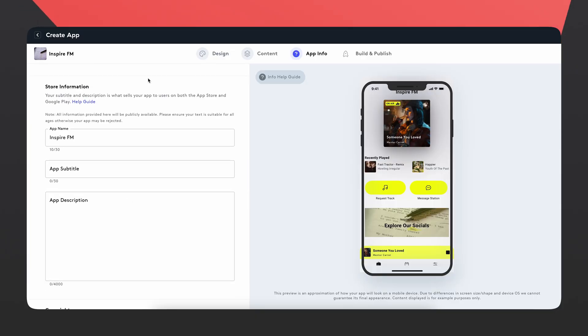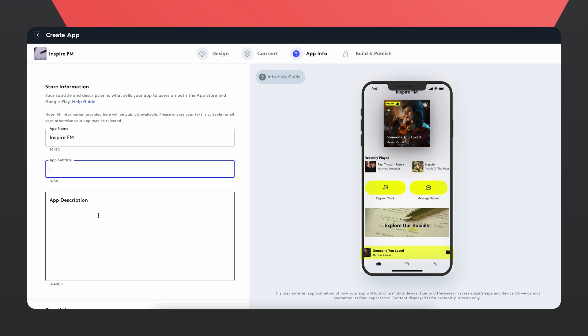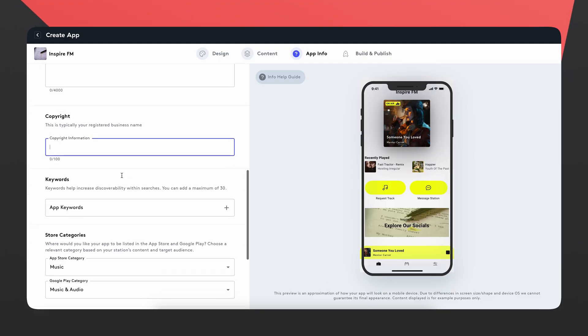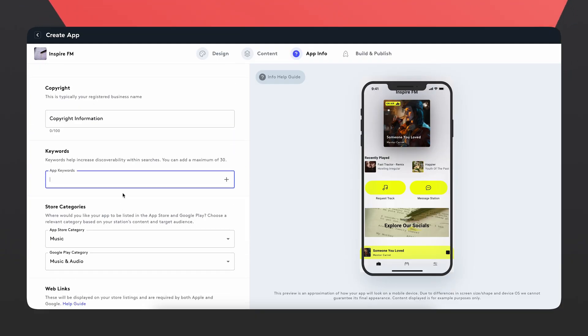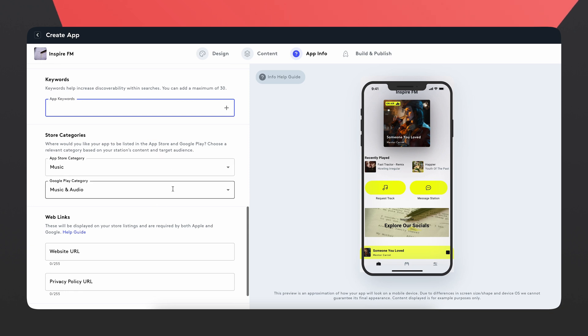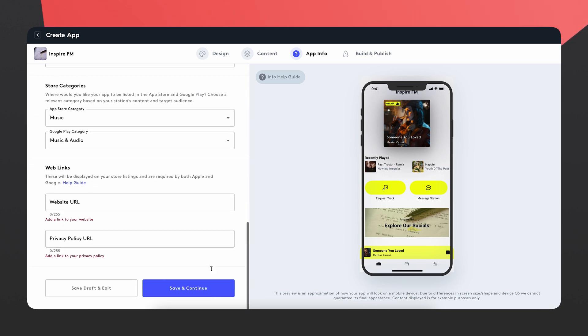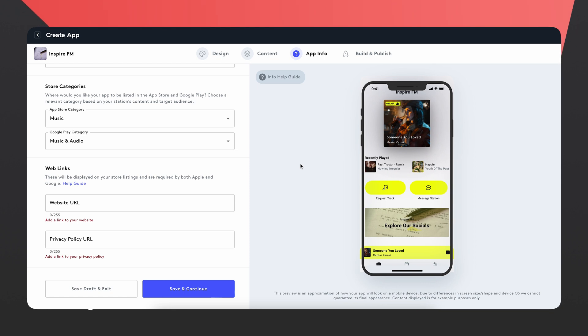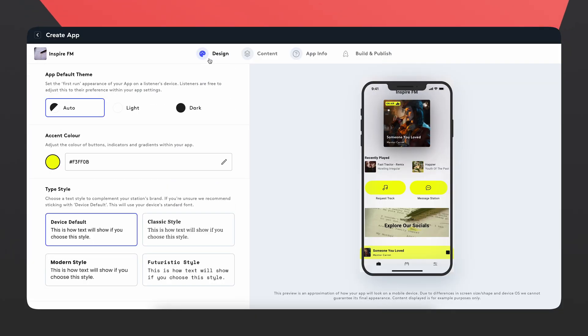You're also going to find your app name, a subtitle, and a description about your app, which will go straight to the app store. You can put in copyright information, keywords so people can find it easier, categories, and web links. Once you've done that, head over to build and publish for the final steps. You'll send your app over to us, we'll make sure everything's in order and submit it to the Apple Store or Google Play Store. If it gets rejected, we'll let you know so you can make changes and try again. It's really straightforward.